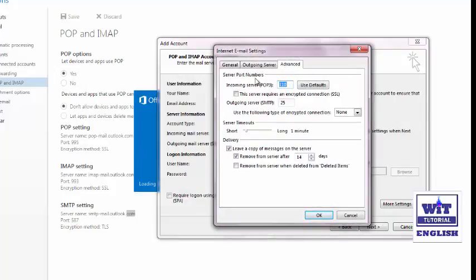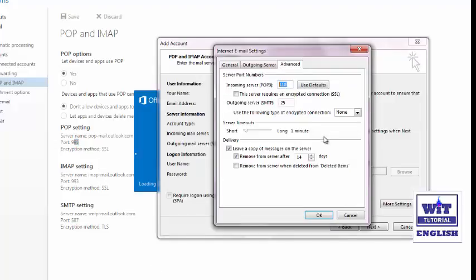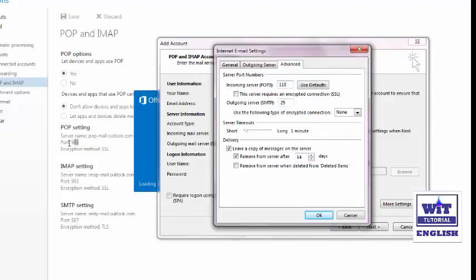Here we have to set the port numbers and encryption types for the incoming and outgoing servers — these are the POP and SMTP settings we noted earlier. For the incoming server (POP3), the port number is 995 and the encryption type is SSL — enable SSL encryption. For the outgoing server (SMTP), the port number is 587 and the encryption type should be set to TLS.